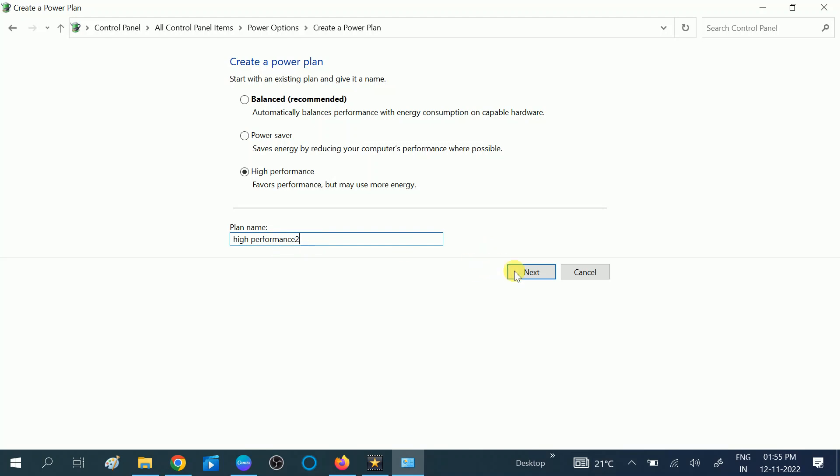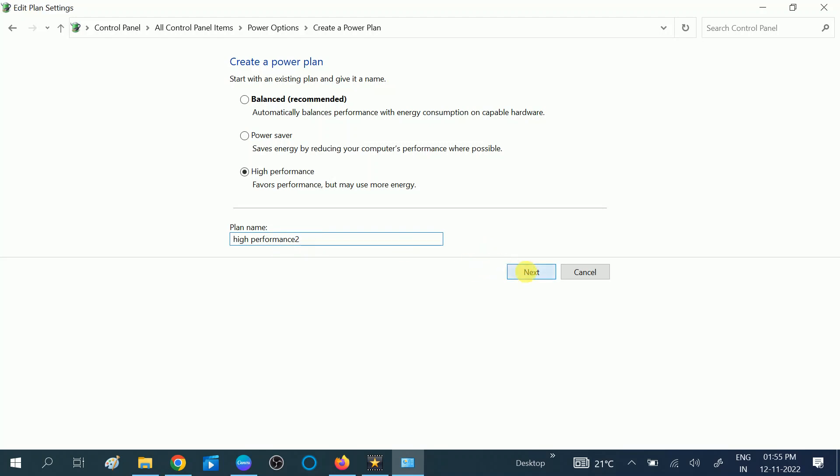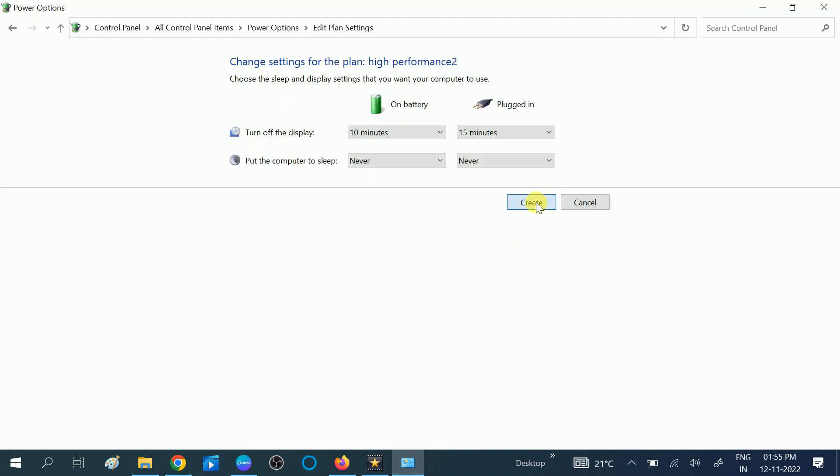Then click on Next. Now click on Create. Now you will see the light is up and the high performance 2 is created on my Windows.